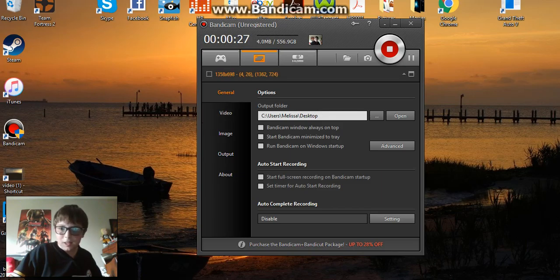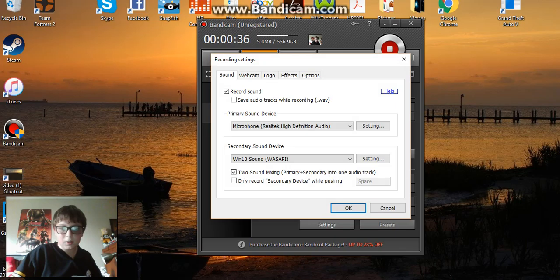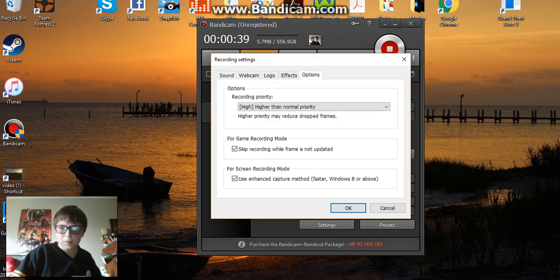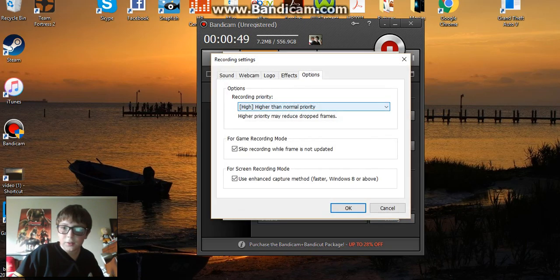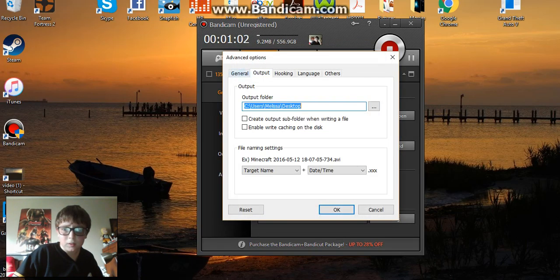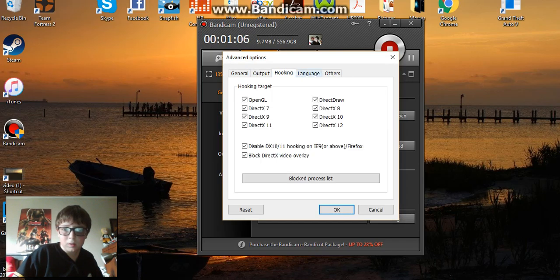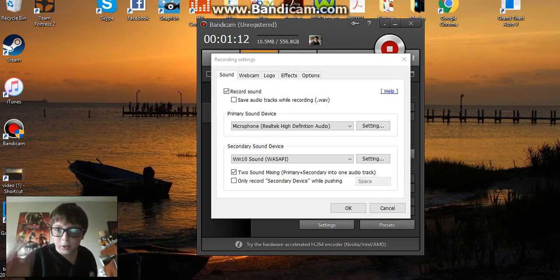Okay, so you want to go to Video, I think, and you want to go to Settings. Hang on, I gotta find it. Okay, I found it. I think you go to Video Recording Settings — no, no, I think I found it. Give me another second. Okay, I found it.